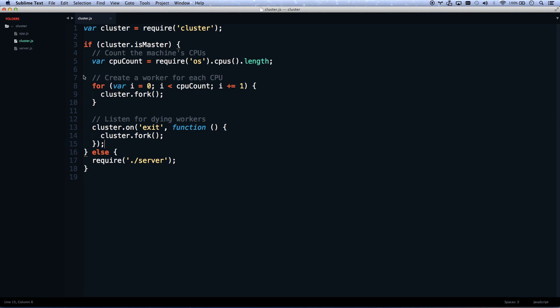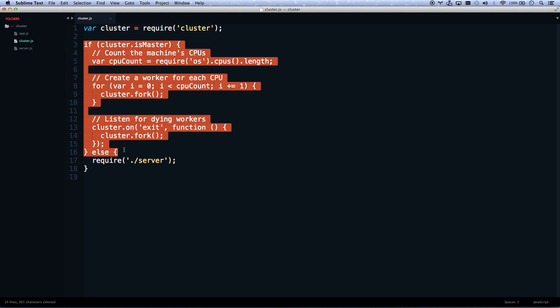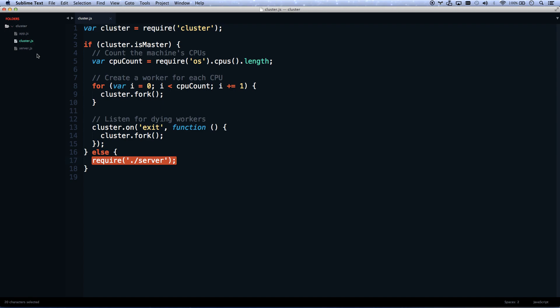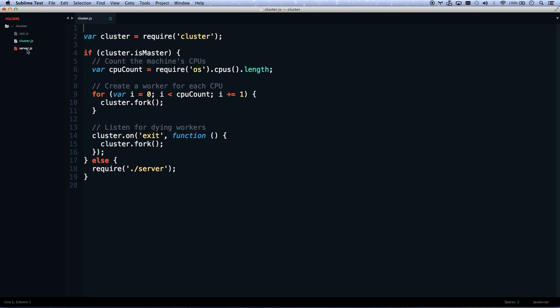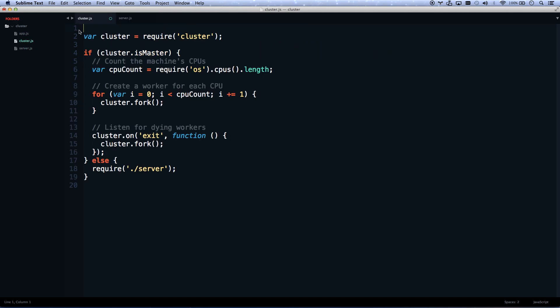If it's not the master, those eight forks we're spinning up ignore all that and just require server. So server gets required eight times. If you're loading something like New Relic for your logging, you would add New Relic into cluster, not into server.